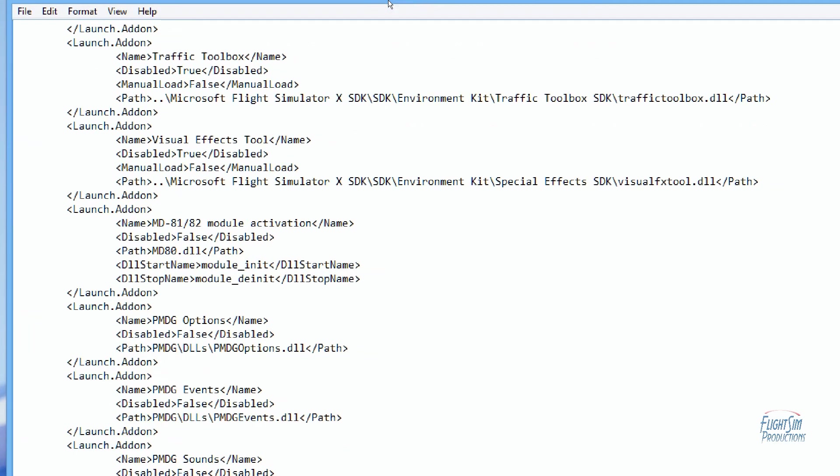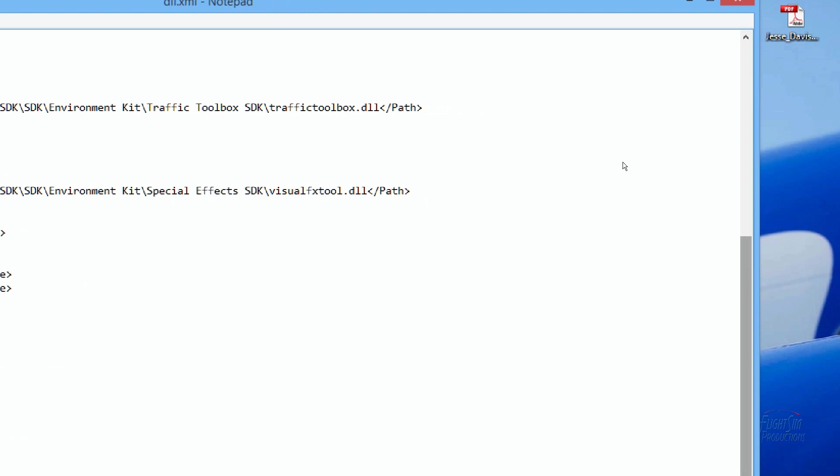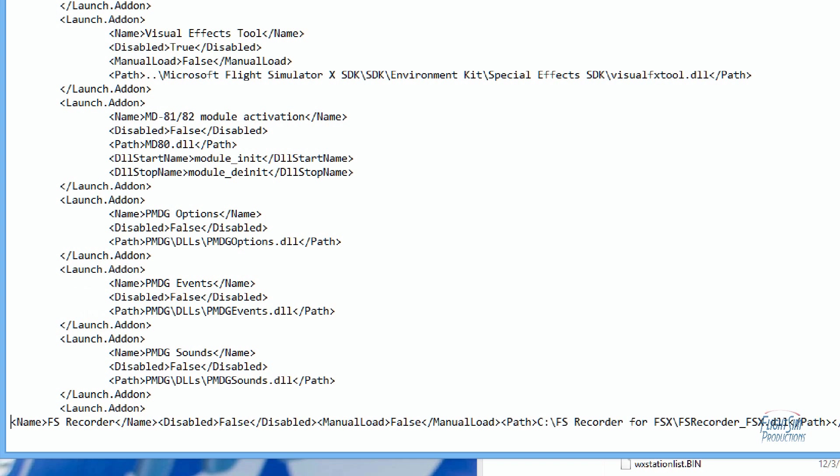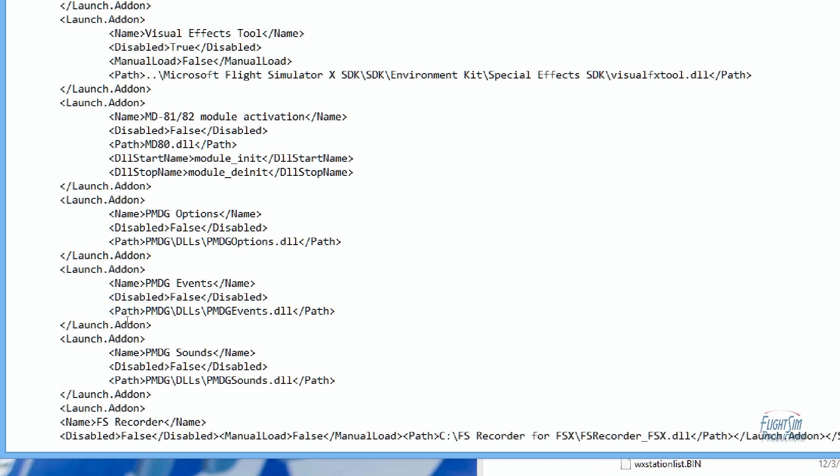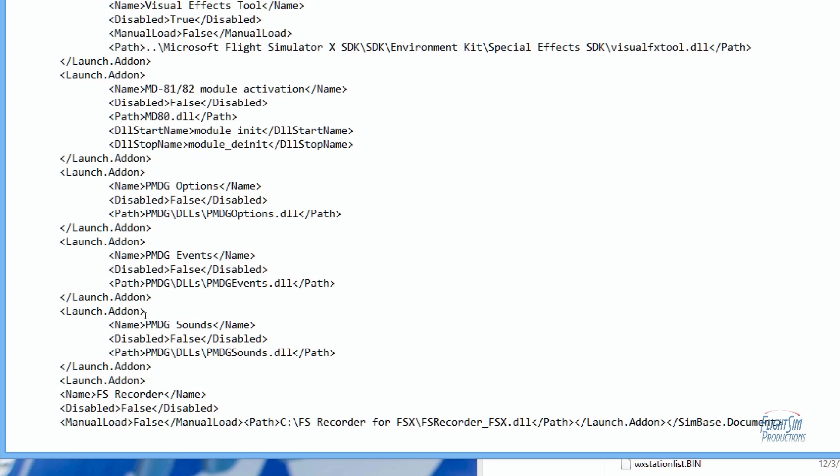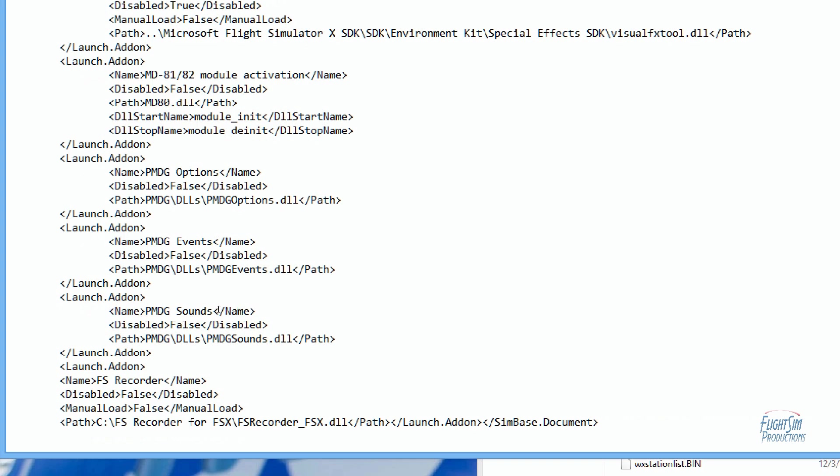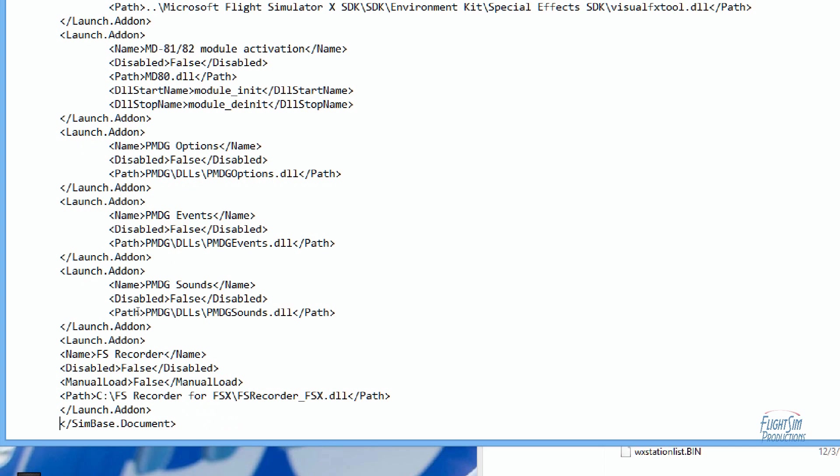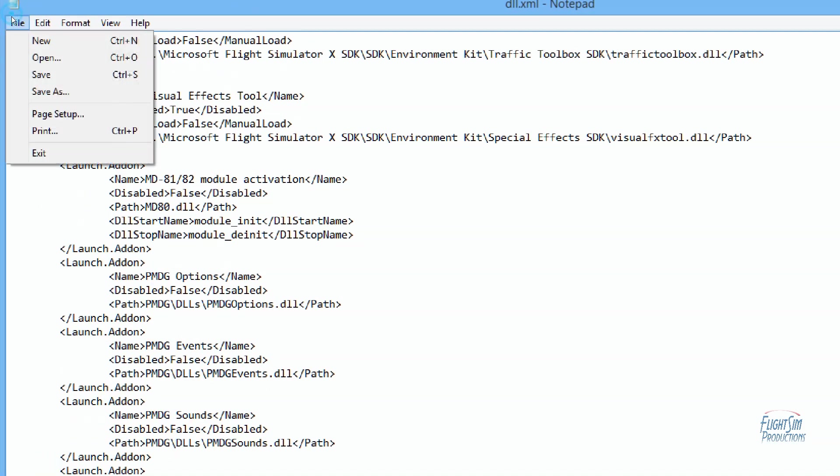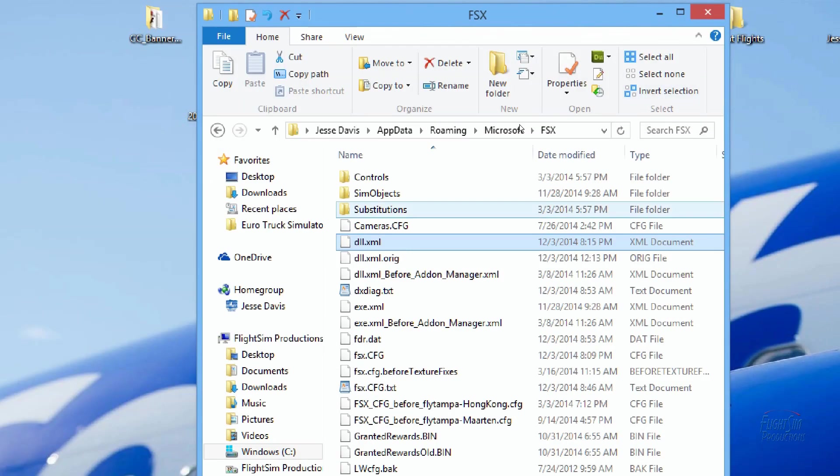So we're going to scroll down to where we have our FS Recorder, which may be easier said than done. There we go. And because I do websites, I like to keep my code looking good, so you don't have to do this. This is just me, this is one of my things. You, like I say, you don't have to do this. I'm just going to go ahead and kind of tidy this up a little bit. Now this FS Recorder_FSX.DLL, that's the exact same thing we just changed in our FS Recorder folder. So we're going to go ahead and click next to the X, we're going to type in the number one, and we're going to either Ctrl+S or File Save, same thing either way. And once that's done we can close out of that, we can close out of the FSX folder.